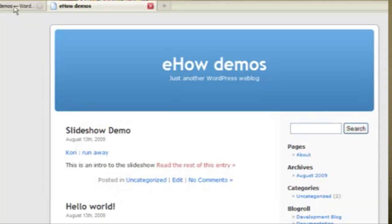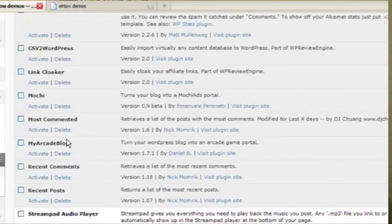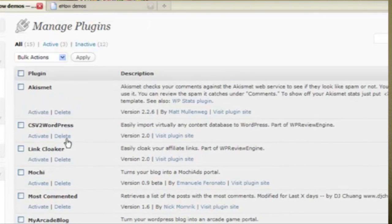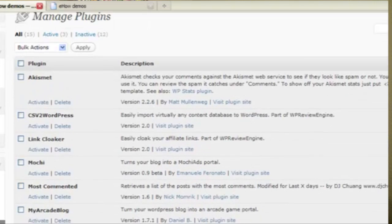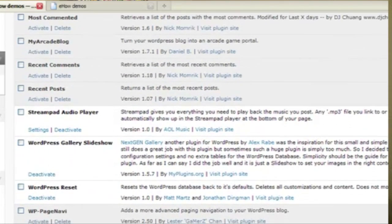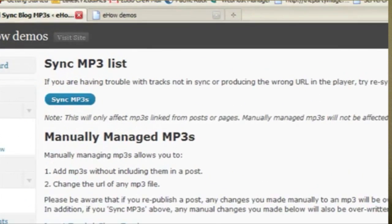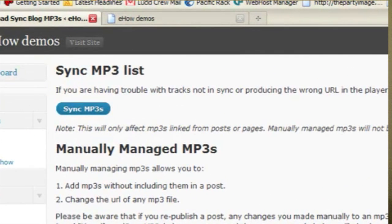The other thing that we can do is, instead of adding the MP3s to the post, I can go into the settings of StreamPad, and I can just go ahead and add the tracks directly into StreamPad.